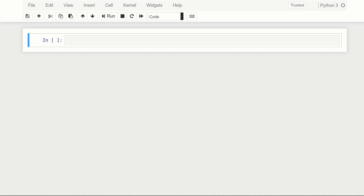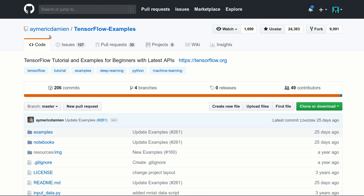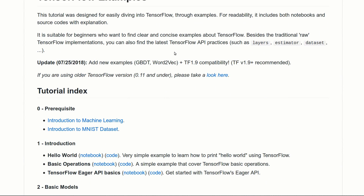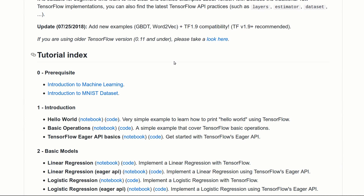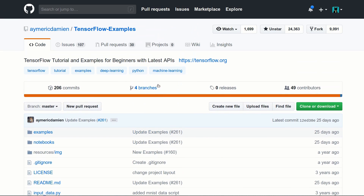Before we begin, I want to mention where I'm getting a lot of the information and example code from. There's a GitHub page called Aymeric Damien — they've got a repo called TensorFlow Examples with a ton of explanation, example notebooks, and code that go through all the basics of TensorFlow. I'll also be referring to the TensorFlow website itself and I'll add a link in the description, so go check it out and proceed at your own pace.